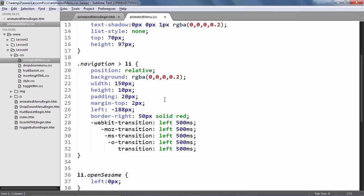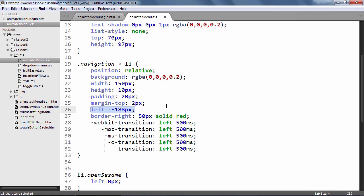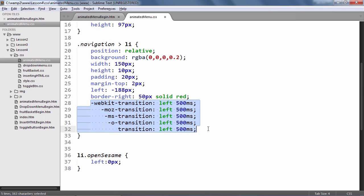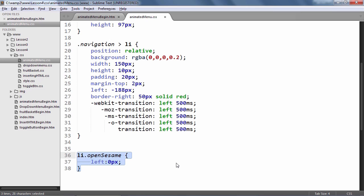What we have done is pushed each list item off the edge by 188 pixels. We are also animating the left property of the list items and you can see the vendor prefixed transition property here to ensure it works in all major browsers. What we want to do here is add the OpenSesame class which will push the list items to the visible edge i.e. 0 pixels.